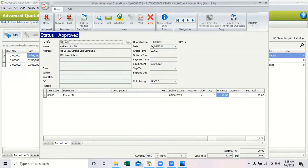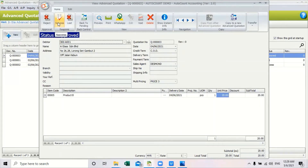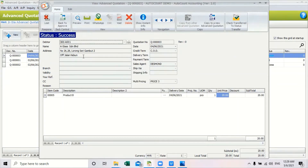When you view your quotation, you can see the status has changed to approved, which means the manager has approved your advanced quotation. Now you can go ahead and mark it as success or loss depending on your customer. If the customer has acknowledged this quotation, you can select success. Once the advanced quotation status changes to success, you can transfer it to another document.